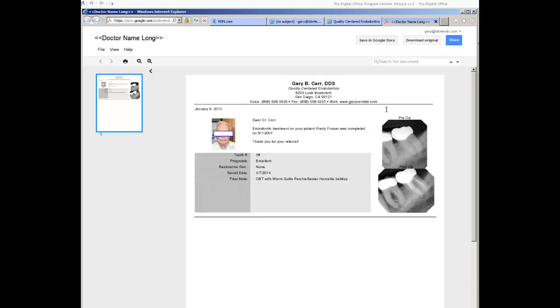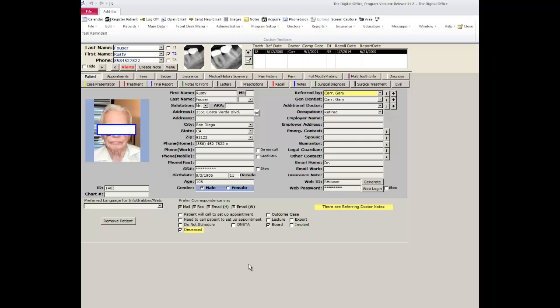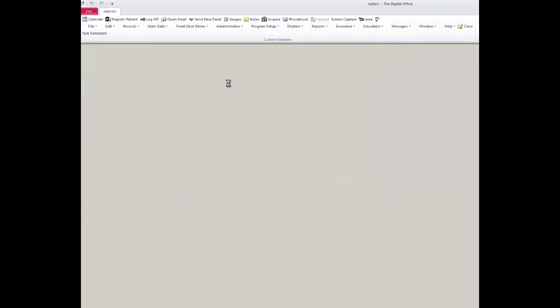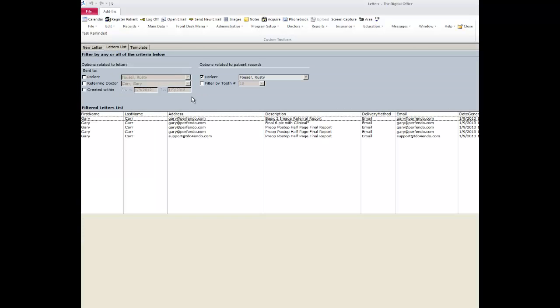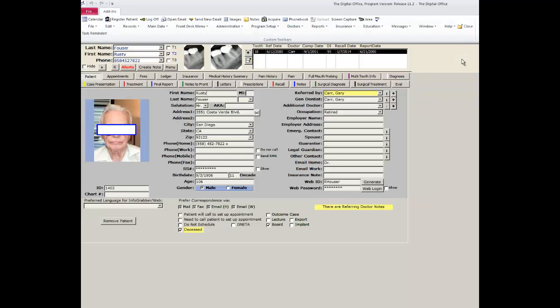All of this information is immediately available at your fingertips. In the image organizer and your letters module, you also have a complete history of every report sent regarding this patient to the referring doctor, general dentist, or other doctor. By using TDO, you will completely simplify the way you send reports and the ability to do this quickly and efficiently will make a huge change in your practice.